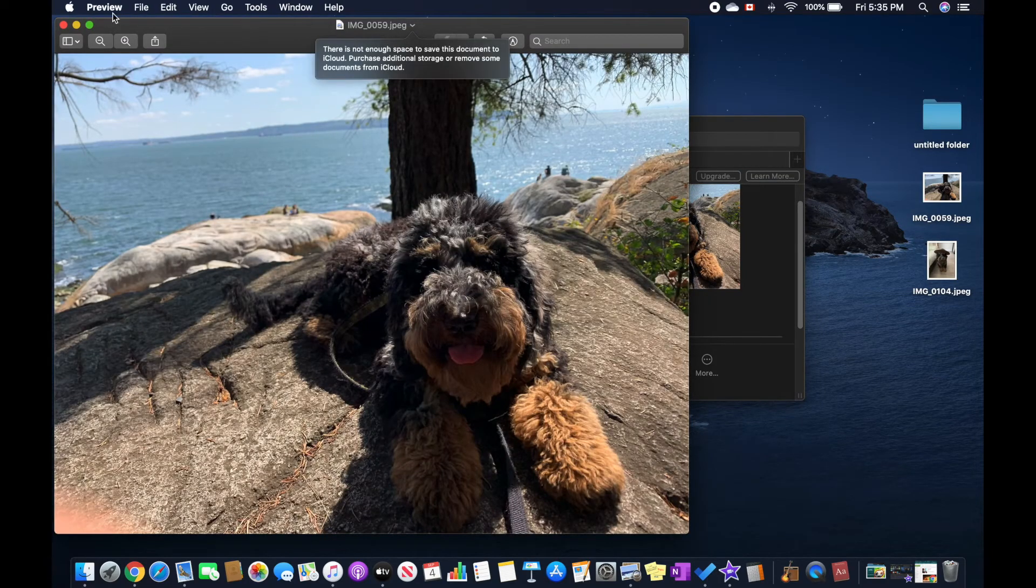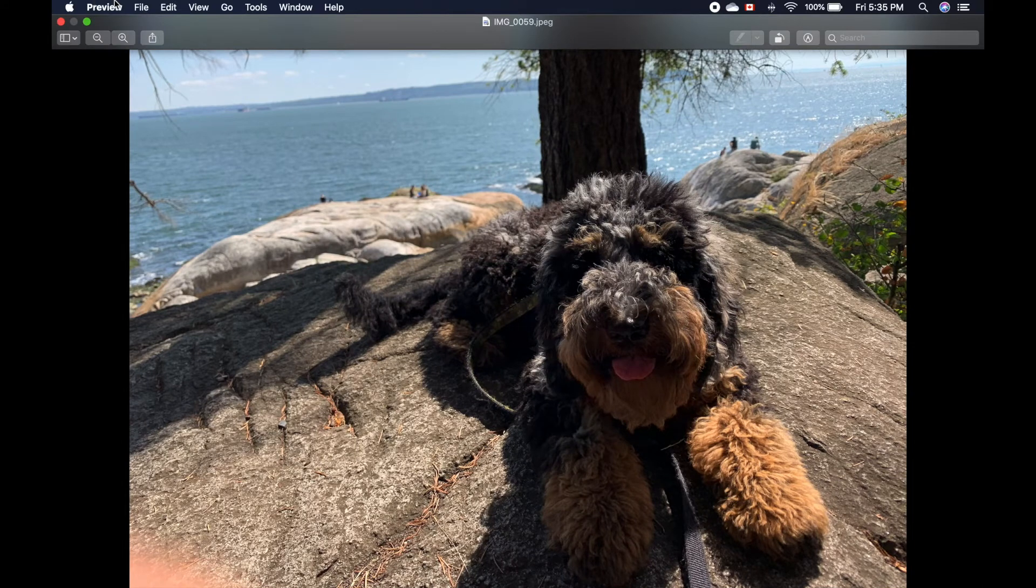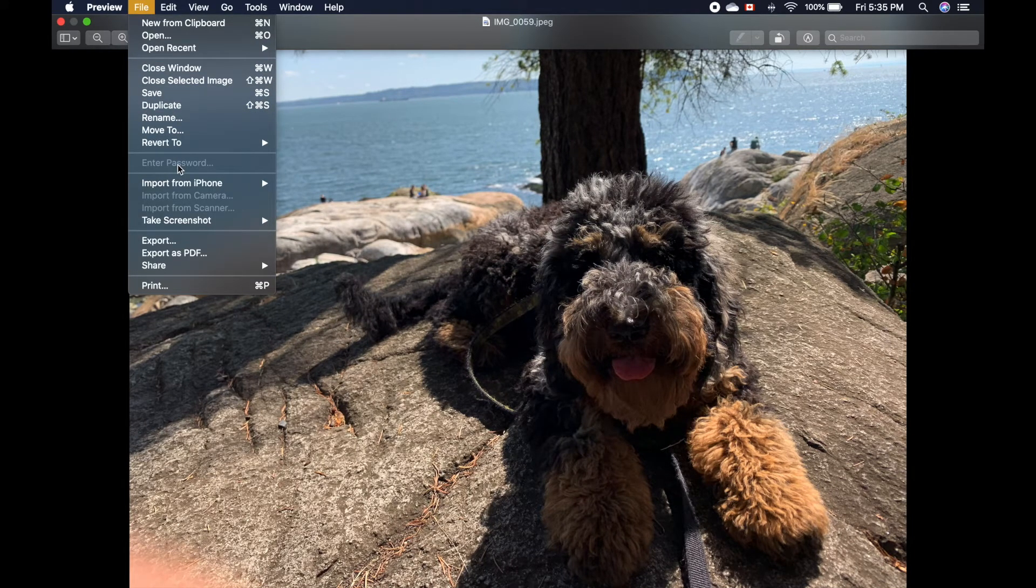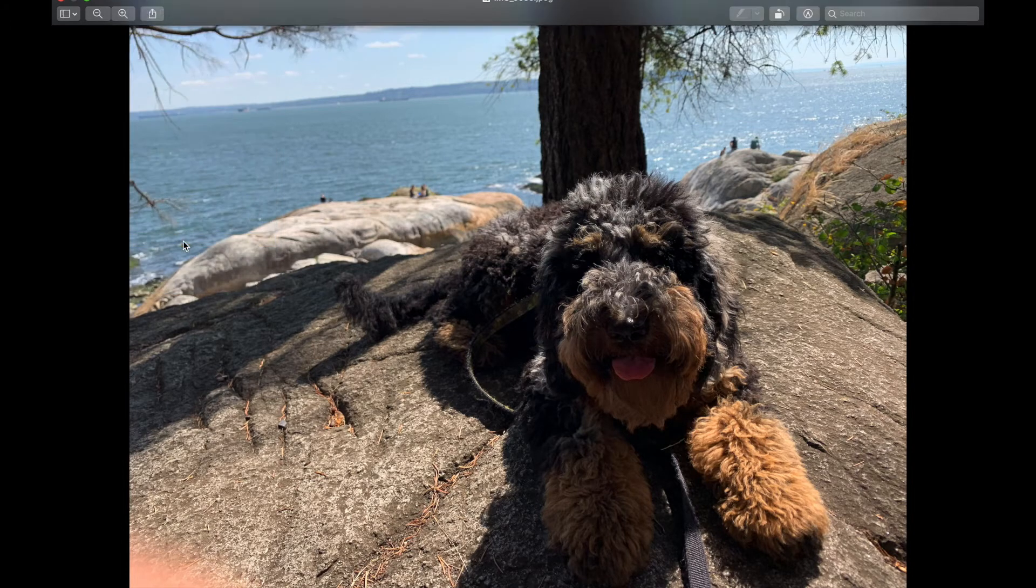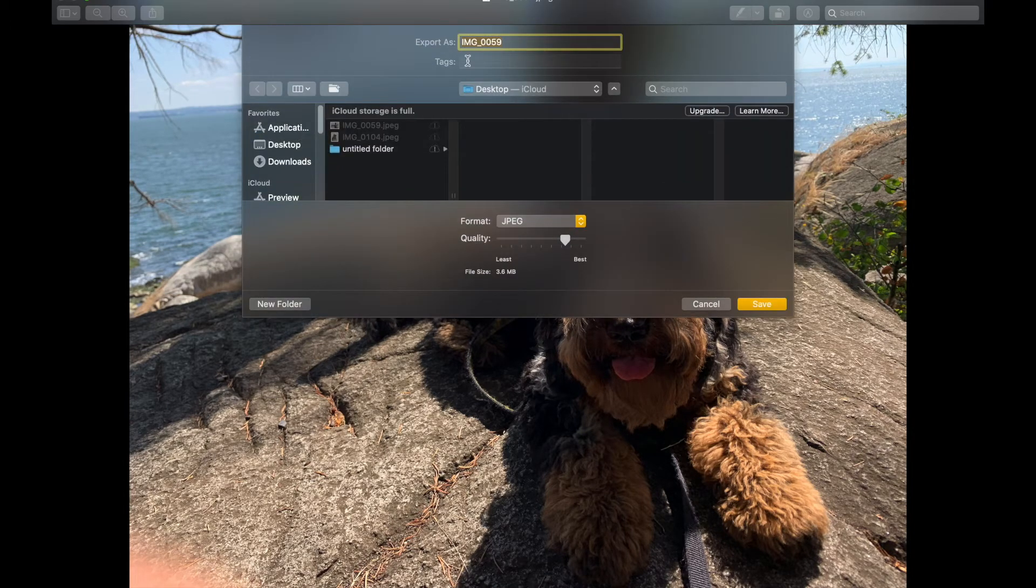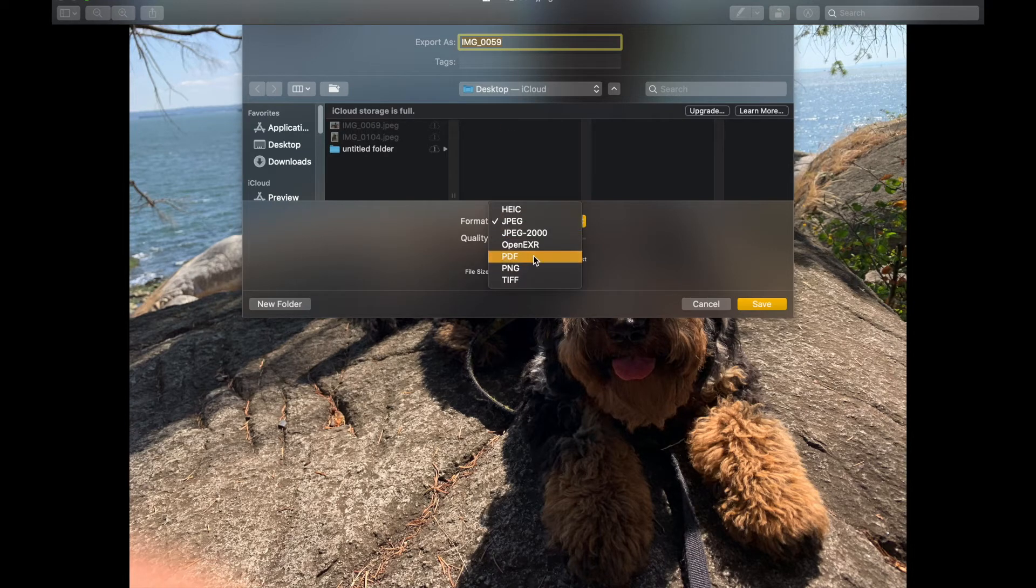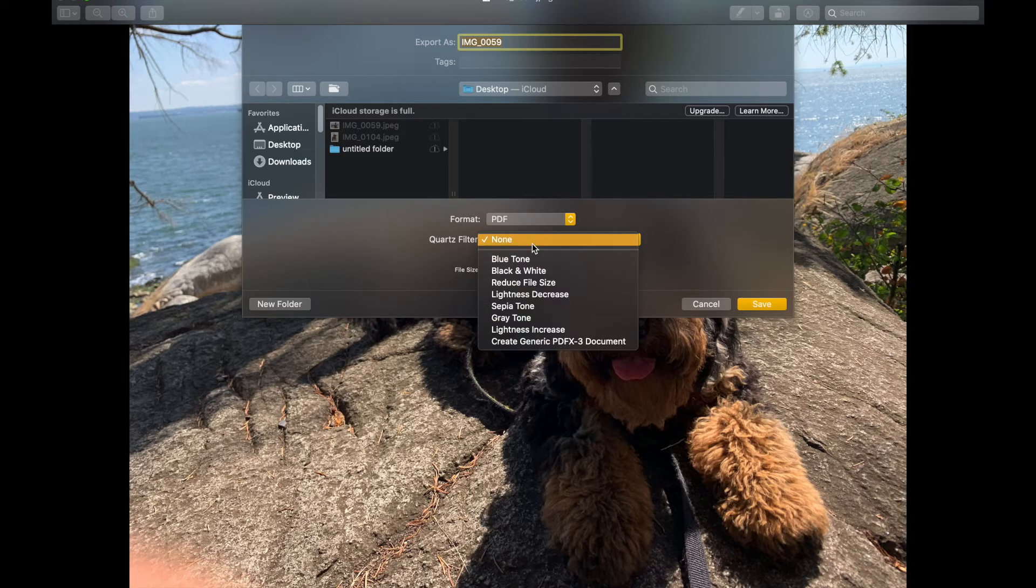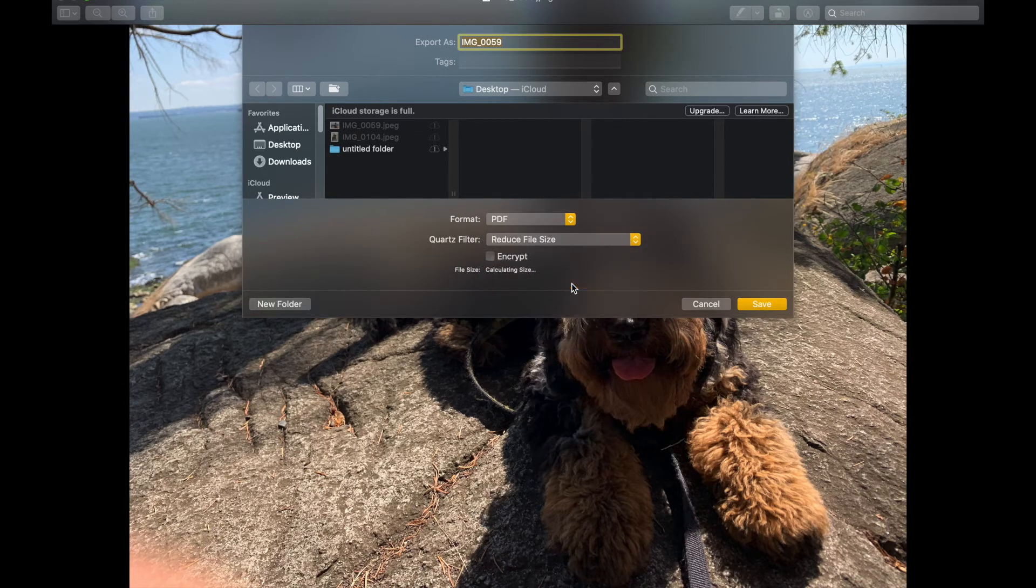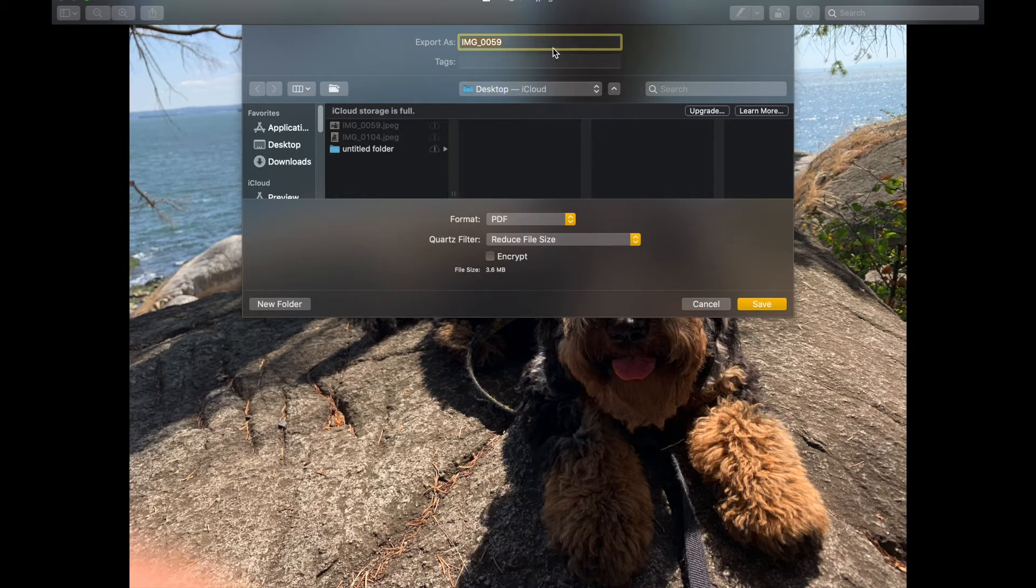Here you can go over to File and then you can go Export. Over here you can change the format to PDF, and it's going to ask for the Quartz filter. Then all you have to do is click on Reduce File Size and I'll save it to my Desktop and I'm going to name it reduced size.